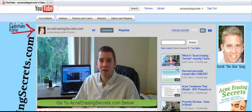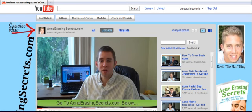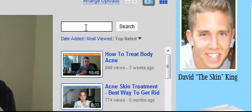You can click "Most Viewed" or "Top Rated" to see some of my top videos that people like the most — like my how-to-treat body acne videos and some of my reviews. But what I really recommend is: if you have questions about any specific product, diet, food, drink, or anything related to acne, go there, click Uploads, and then type that question into the search box.